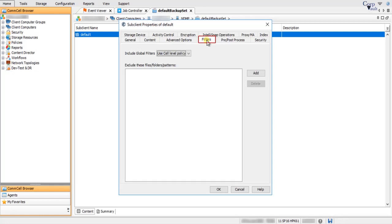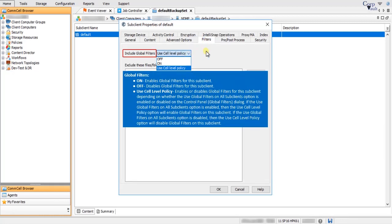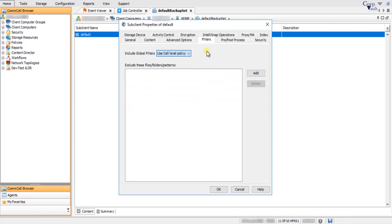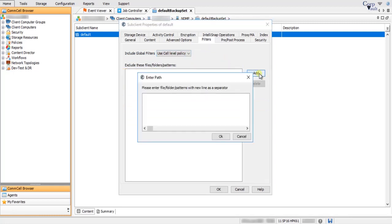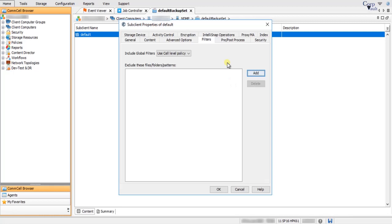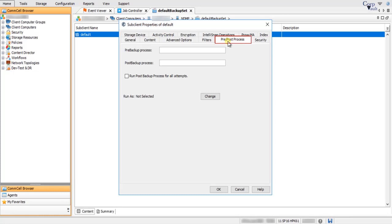On the Filters tab, Include Global Filters displays a list of options for enabling or disabling global filters — choose the appropriate one from the list. Exclude these files, folders, and patterns: select Add to manually add a path for data to be excluded from backup operations. To remove an entry, select the entry and click Delete.